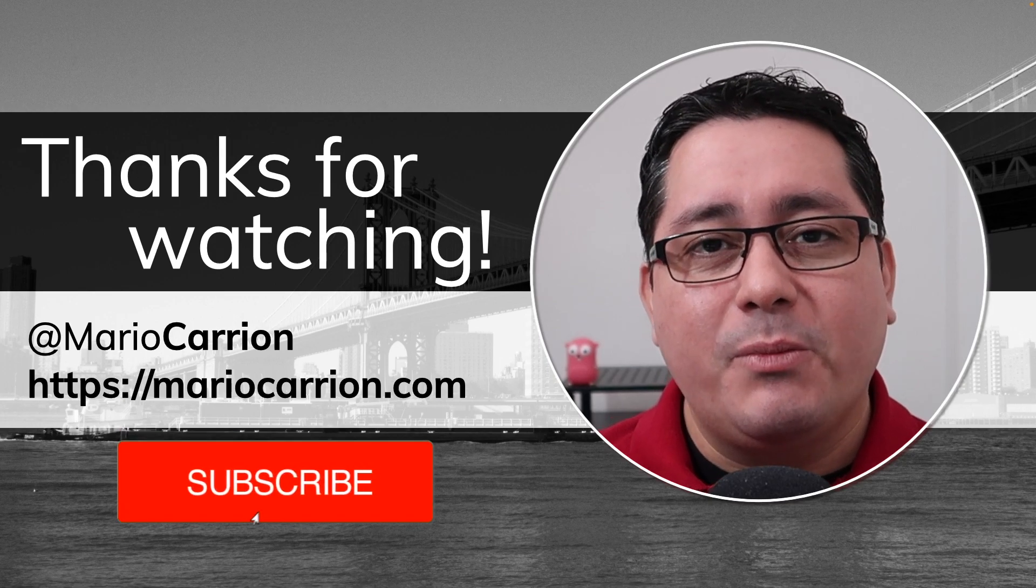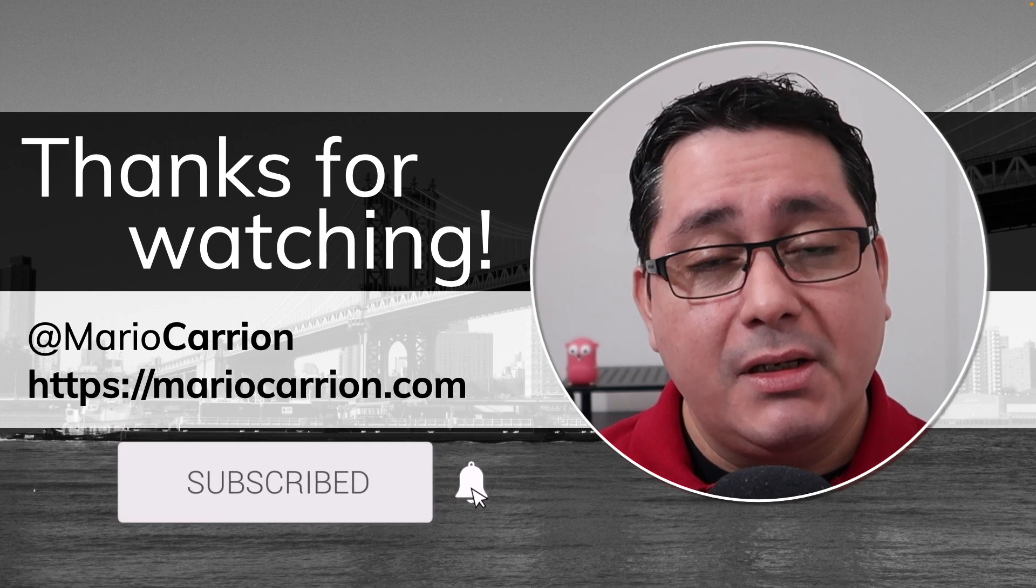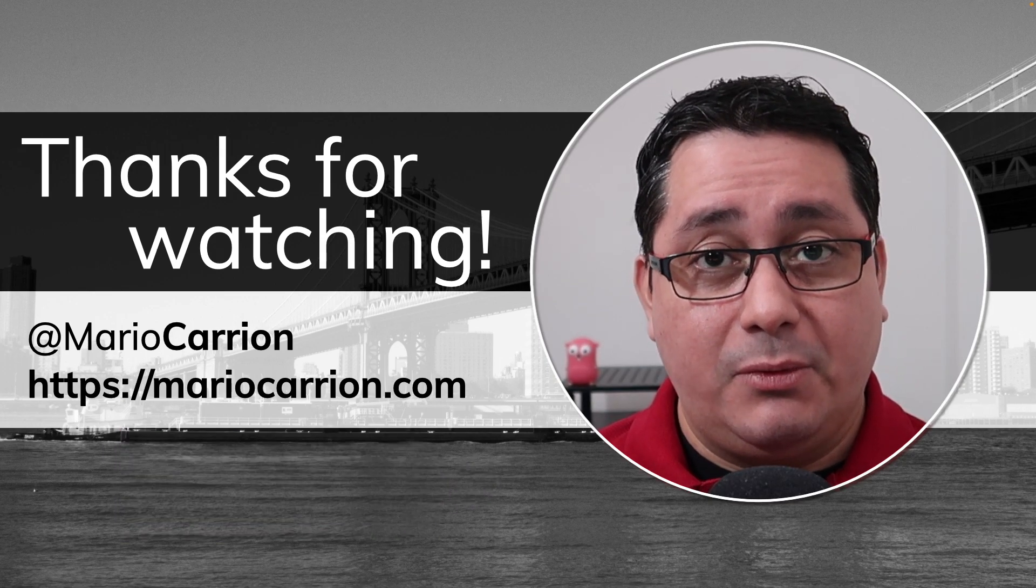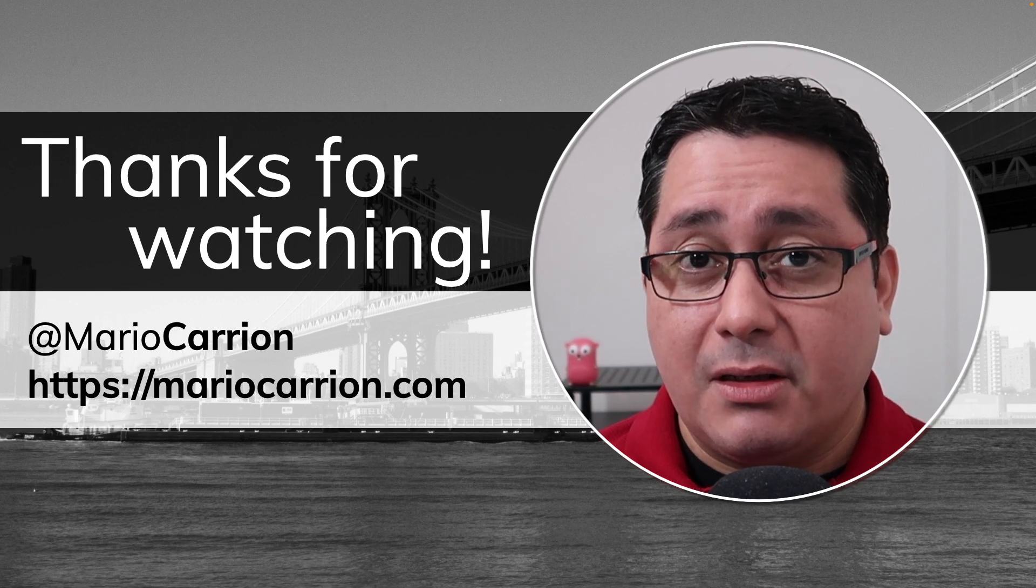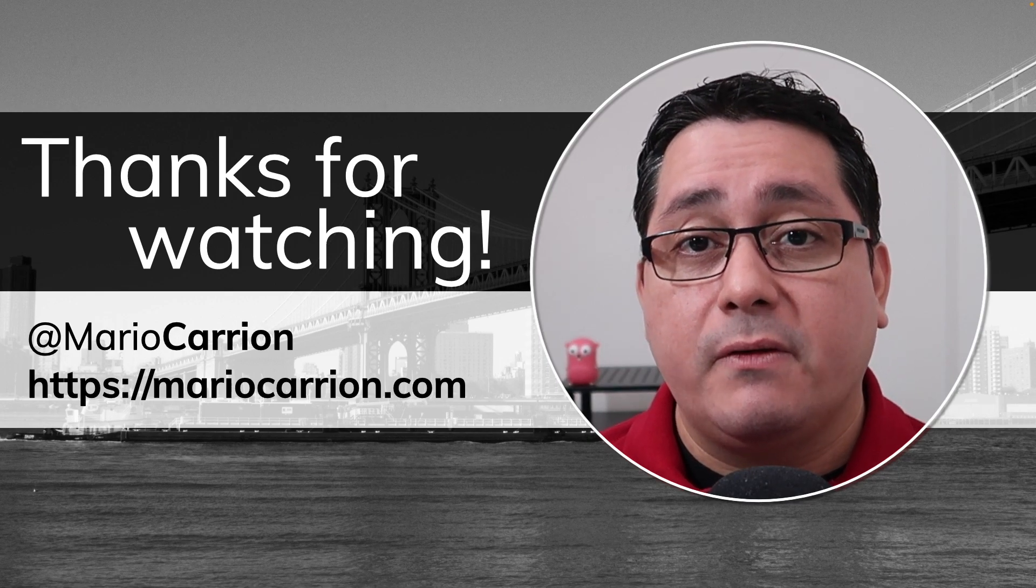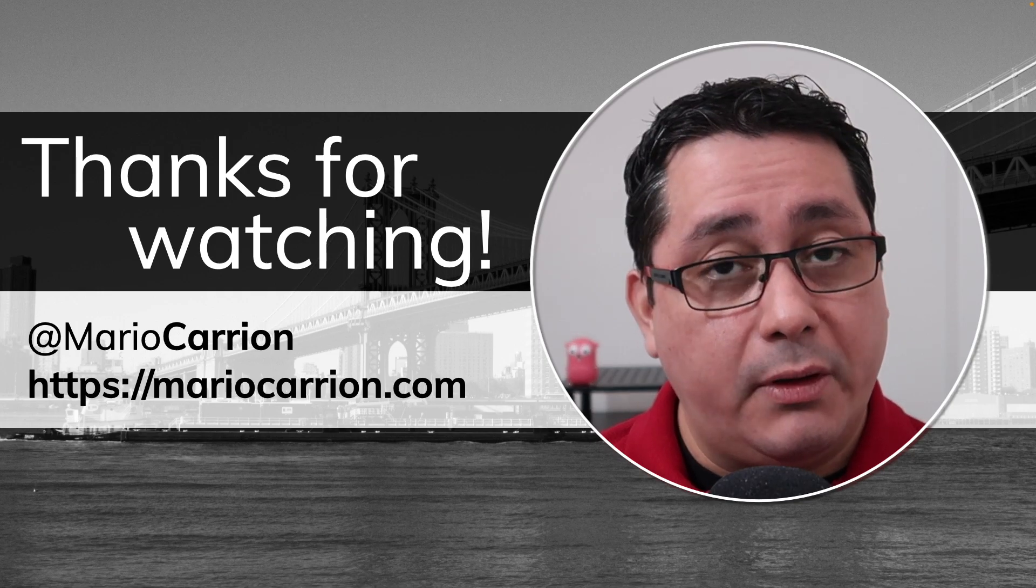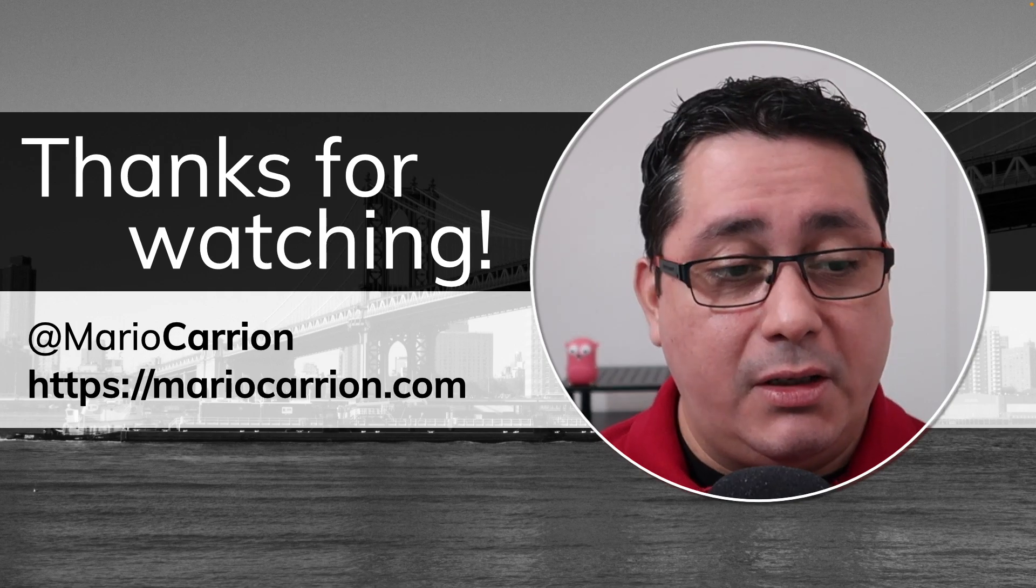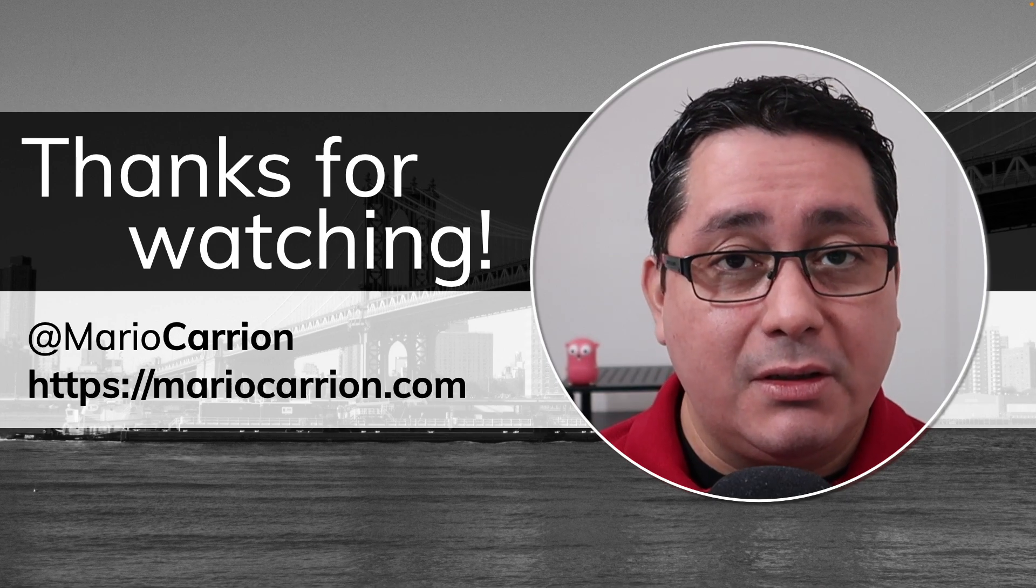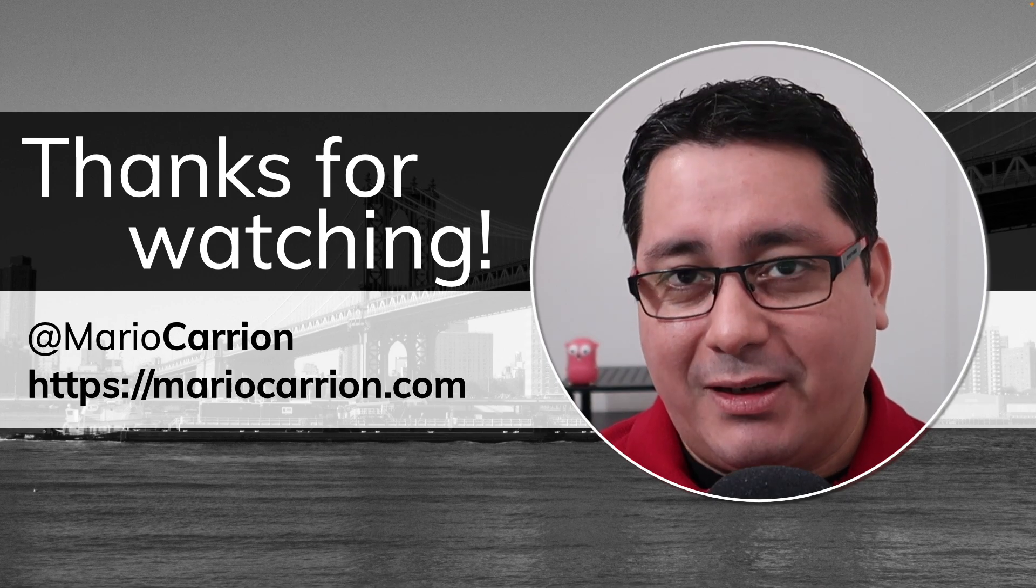And that's it this is how you implement deadlines and timeouts in gRPC. It seems to be really simple and easy to use but remember this is a security concern you should always define client timeouts and server timeouts when working with any type of connection either HTTP or gRPC. Thank you for watching I will talk to you next time.